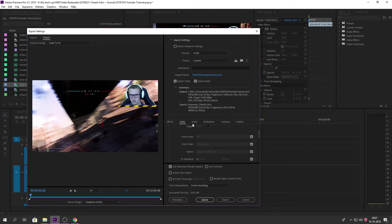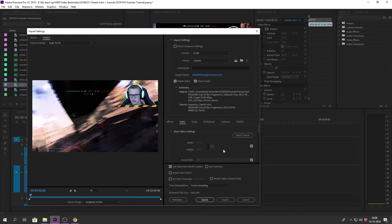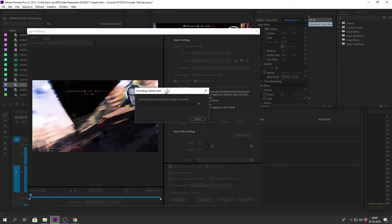Choose your export location — I sometimes forget that. Double-check that you have everything correct. This export takes a bit longer than exporting normally, but it keeps the file size appropriate — not too big, not too small — so you're not really losing quality. Let's start exporting.